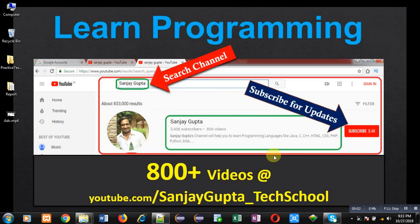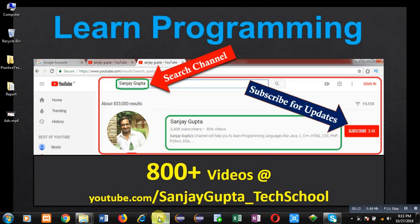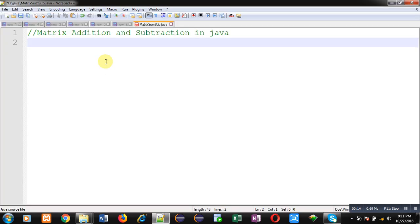Hello friends, I am Sanjay Gupta. I welcome you on my channel. You can watch various programming related videos on my channel, so search it, subscribe it. It contains more than 800 videos. In this video, I am going to demonstrate matrix addition and subtraction in Java.